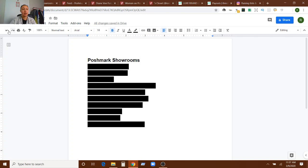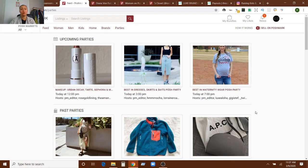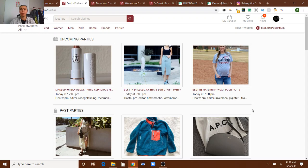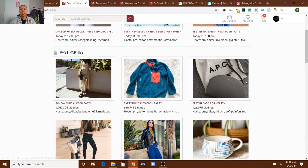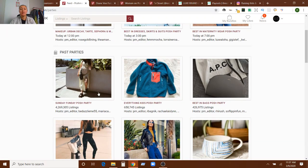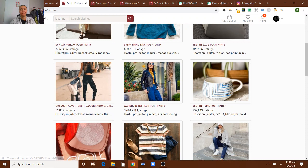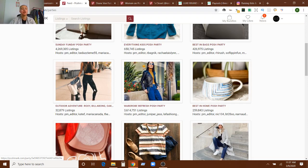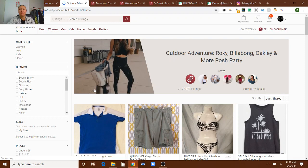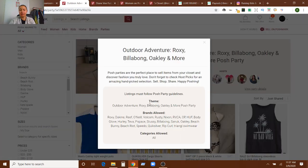The next one is Poshmark parties. Now the Poshmark parties don't change as much. Those are pretty much the same. And I don't mean best in maternity because that's going to be everybody's maternity listings. What I am interested in are the ones that specifically focus on brands. Sometimes they do change some of them. And so that's what I'm interested in. So if you click on the outdoor adventure party, it's pretty much always a lot of the same. Click on party details and it shows you what brands are allowed.